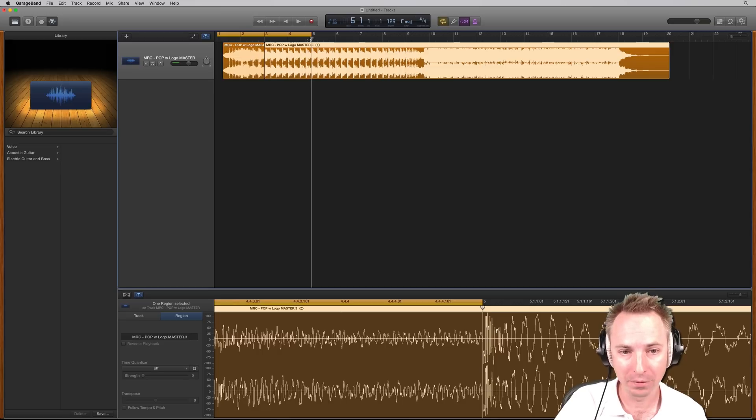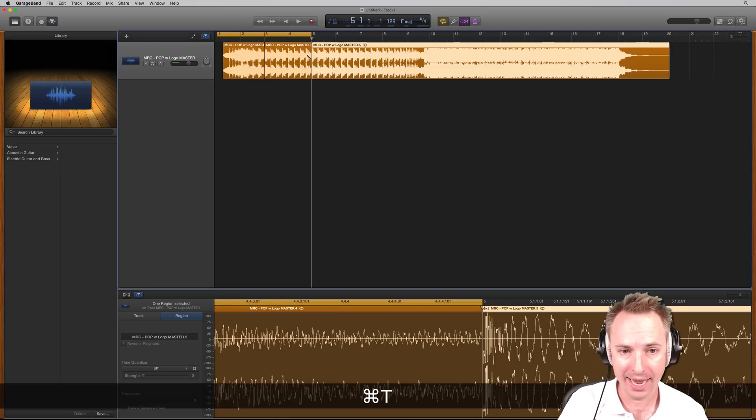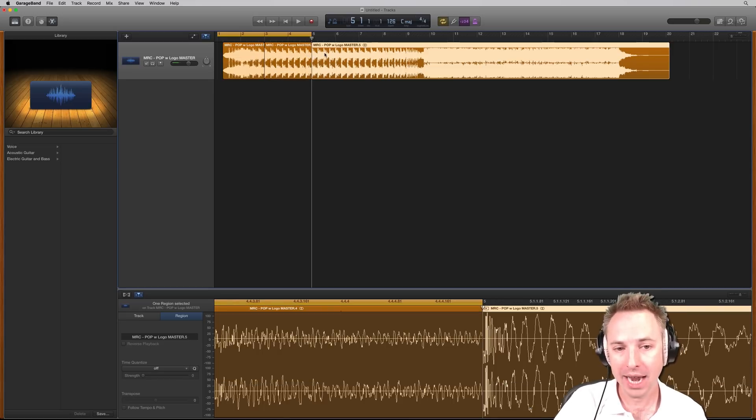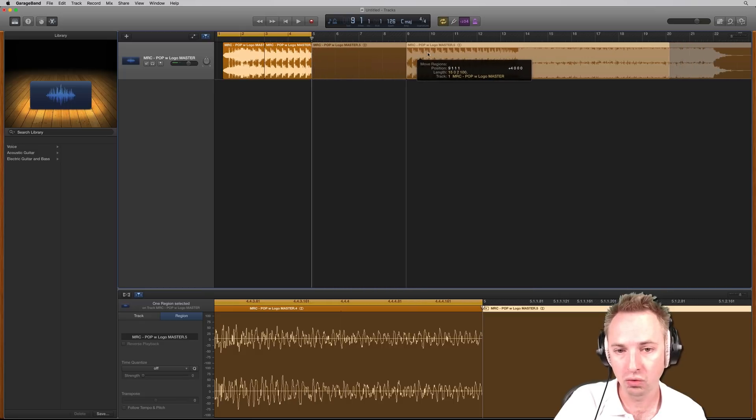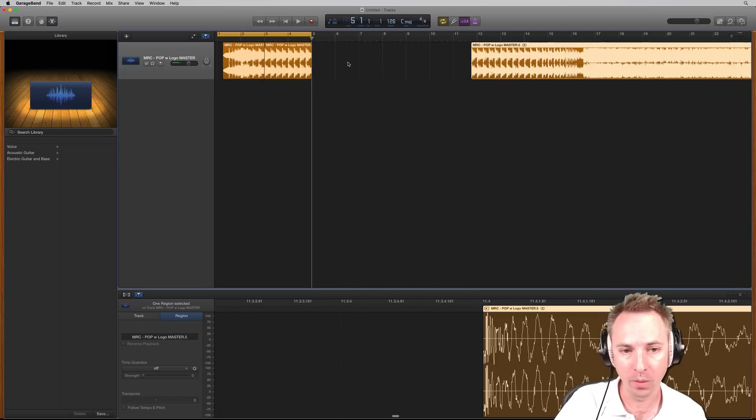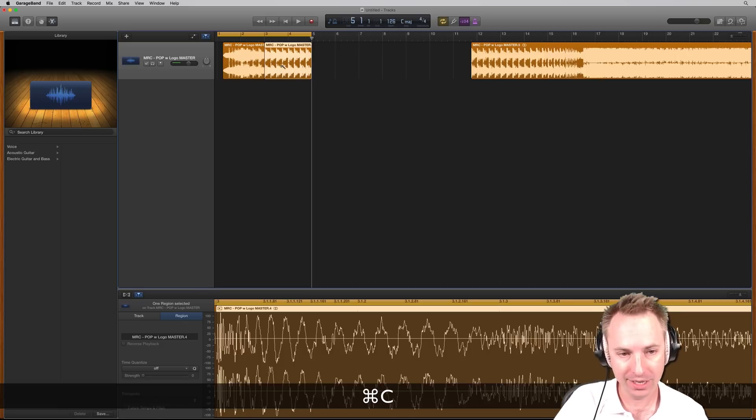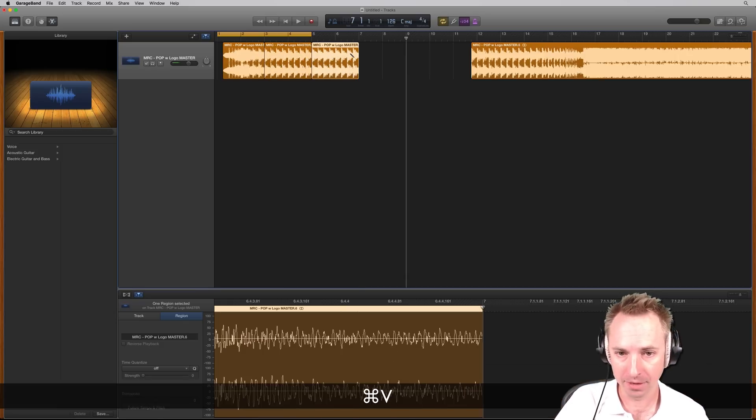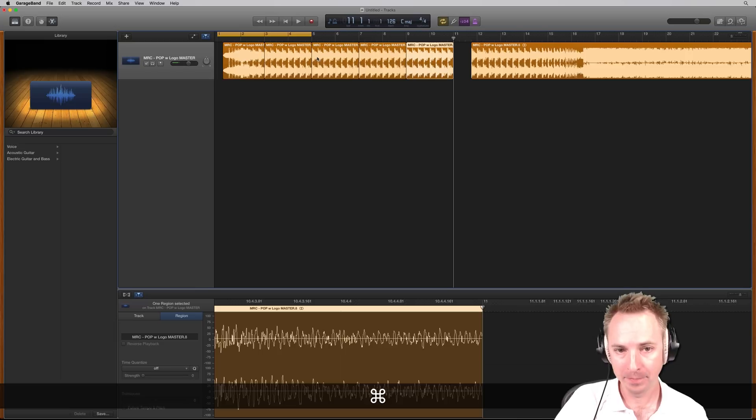I'm going to go to the end of those two bars there and hit Command and T. And then I'm going to take this, click and drag it away somewhere else. And then I'm going to select just those two bars. Command C to copy, Command V to paste, Command V to paste, Command V to paste.